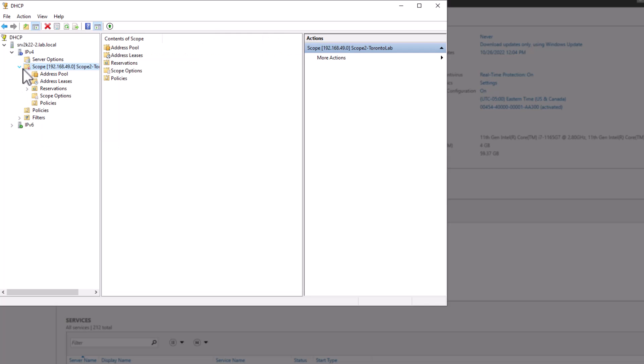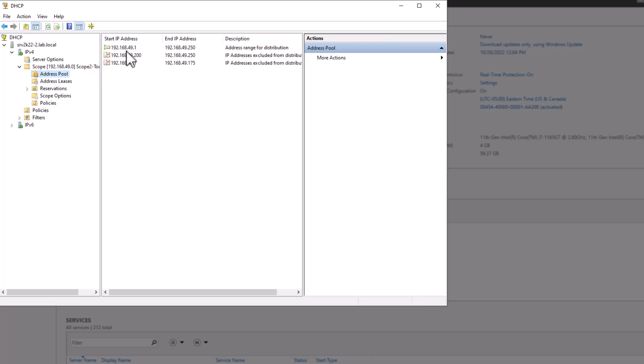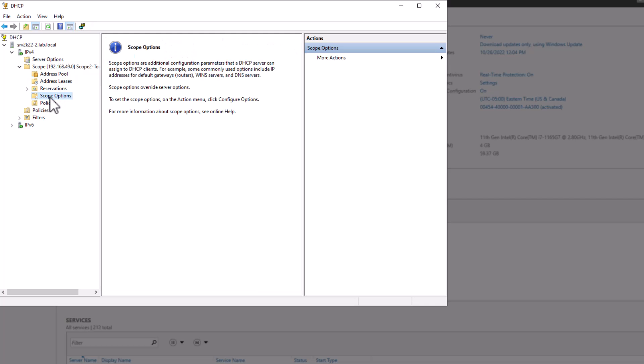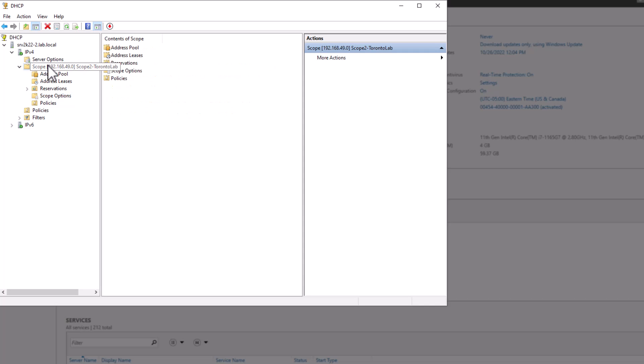As you can notice, the range is the same as primary server with one difference, the exclusion range. The exclusion ranges are different between primary and additional server. The IP range that is available on primary server is excluded on additional server and the range that is available on the additional server is excluded from the primary server.